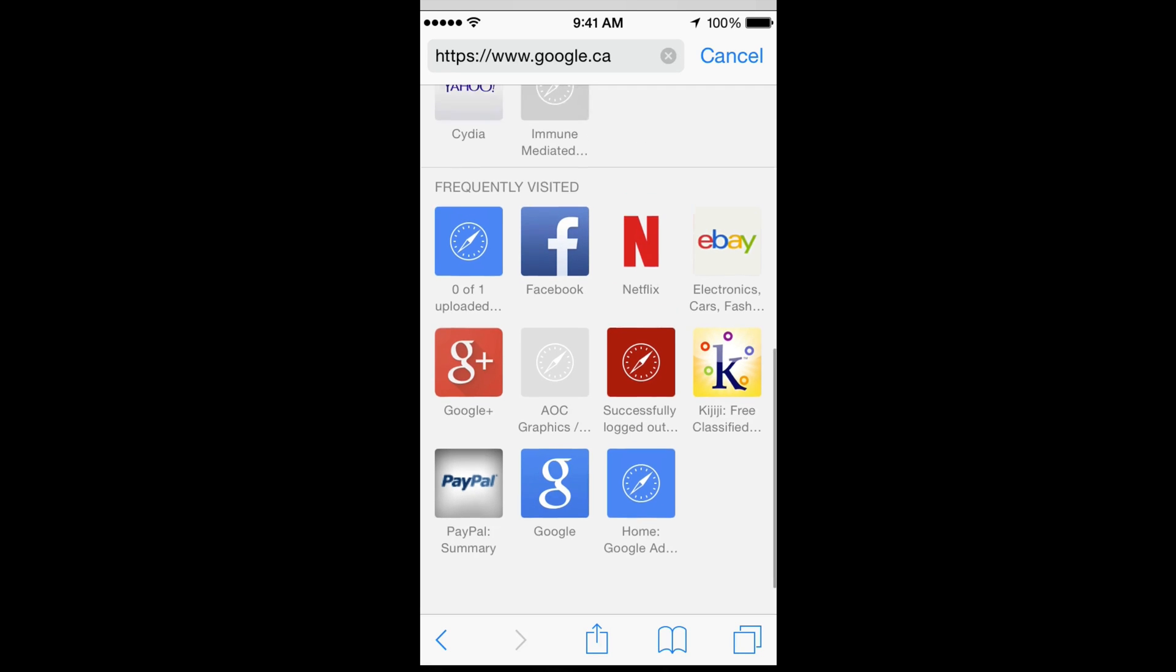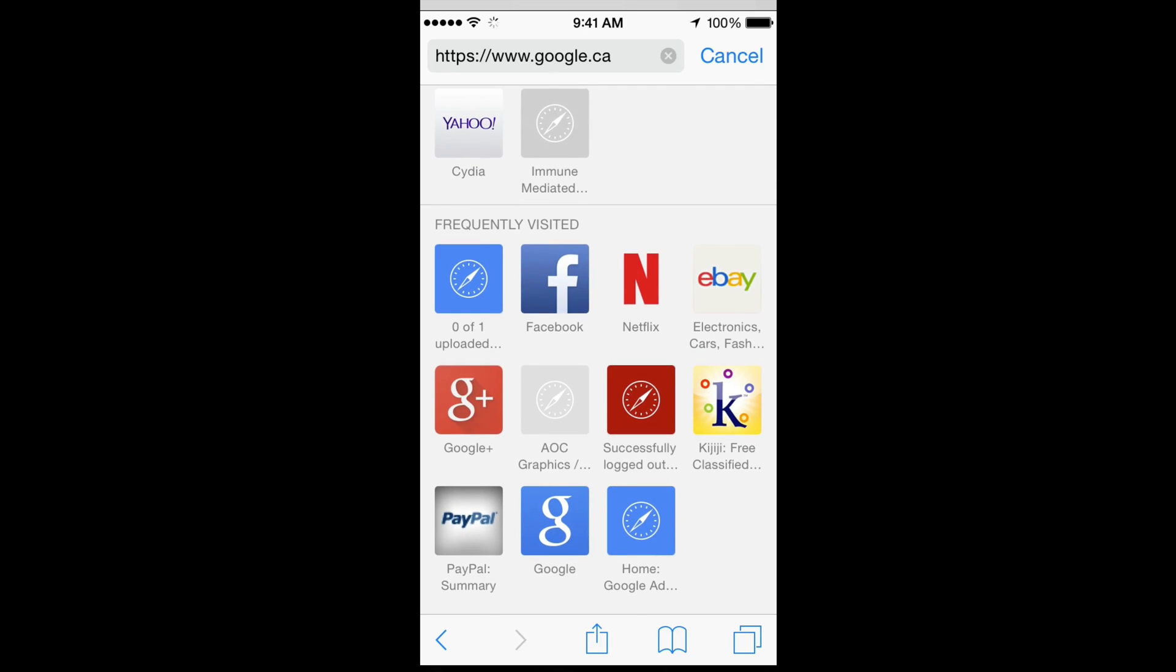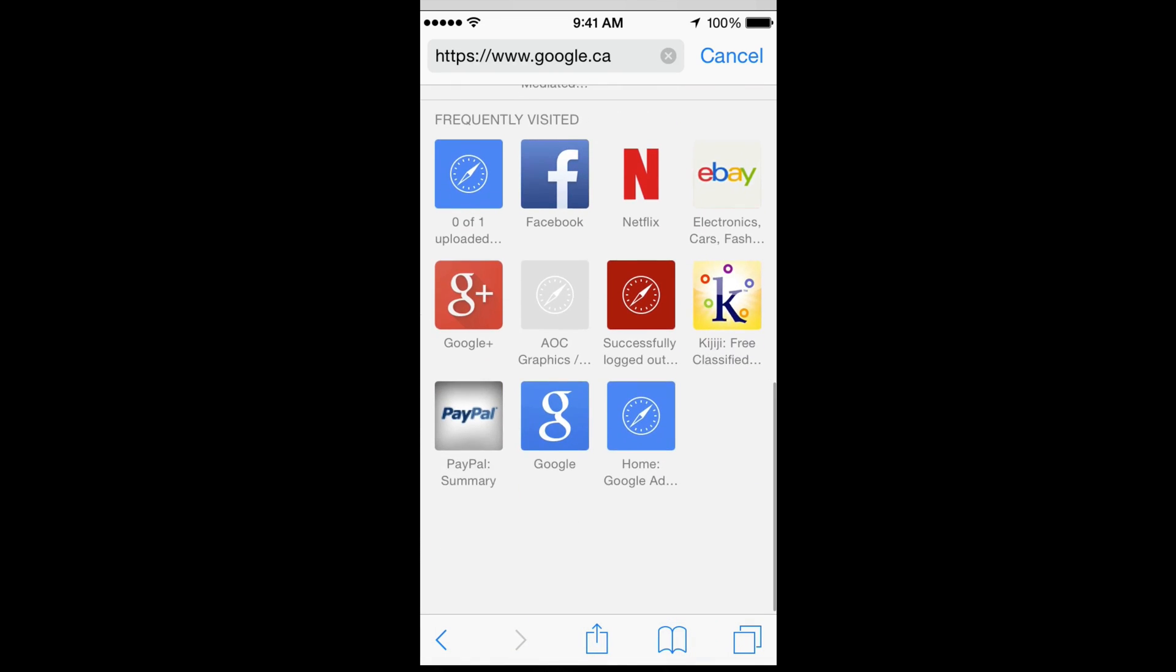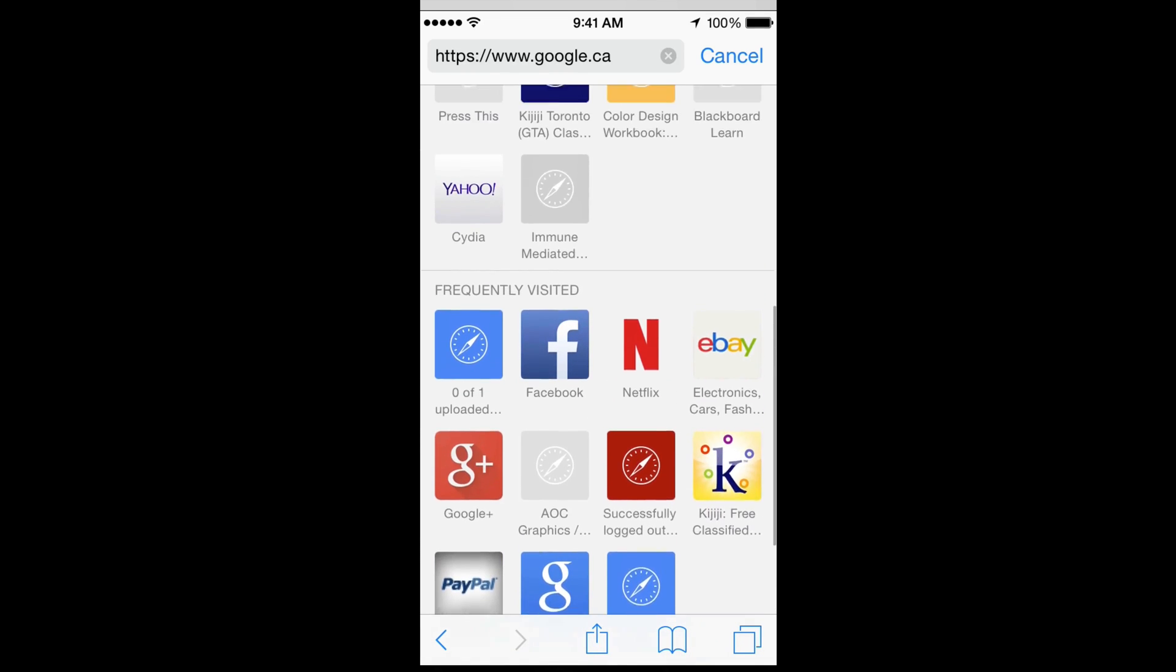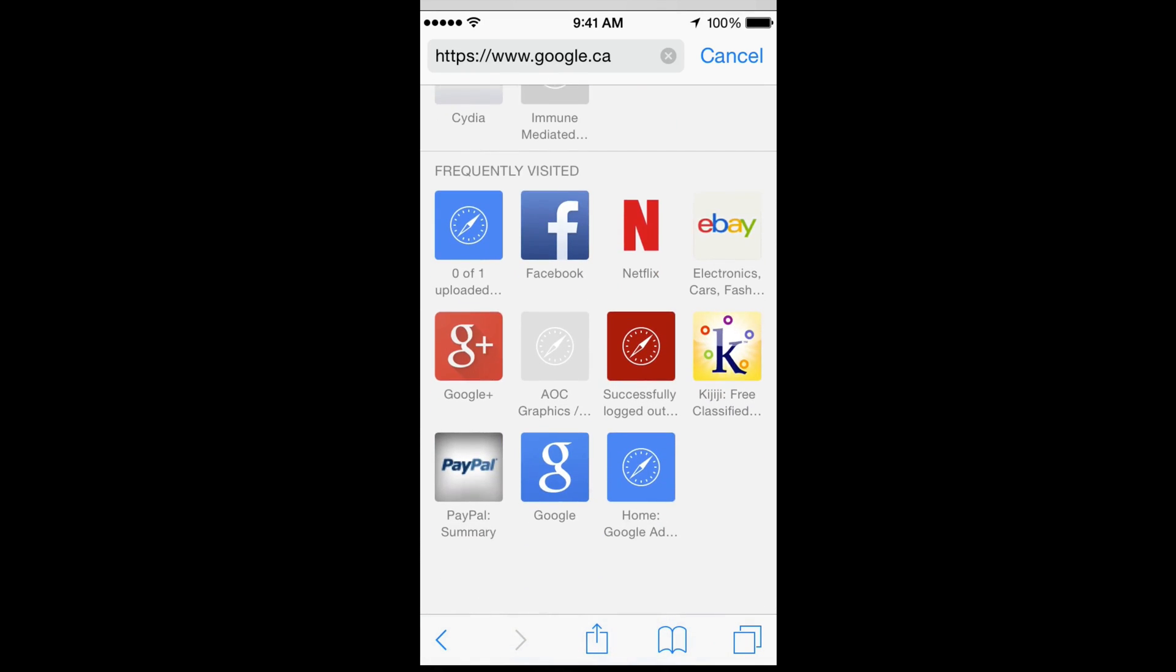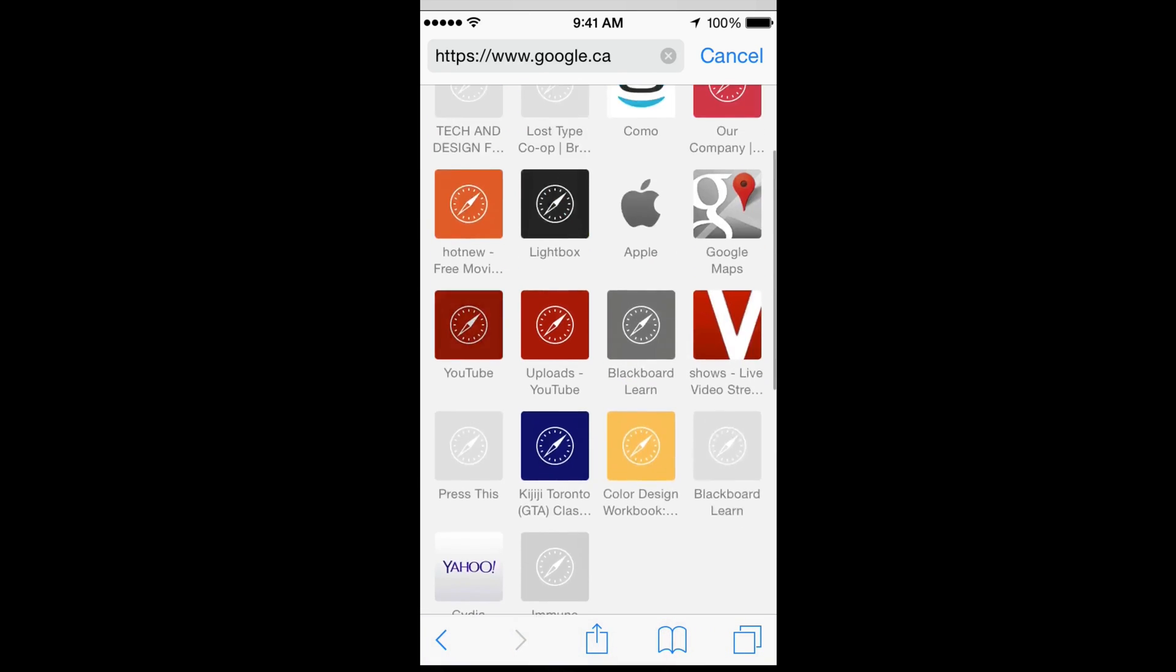I know frequently visited can be annoying because you might go into one and then it stays there, so you guys want to get rid of that and that's the way to do it. So once again, all you guys have to do is just press your finger on one and then just select delete and that's it.